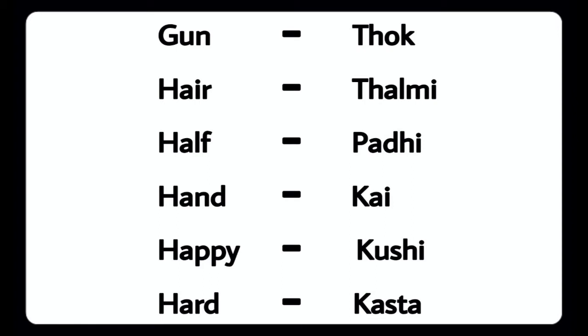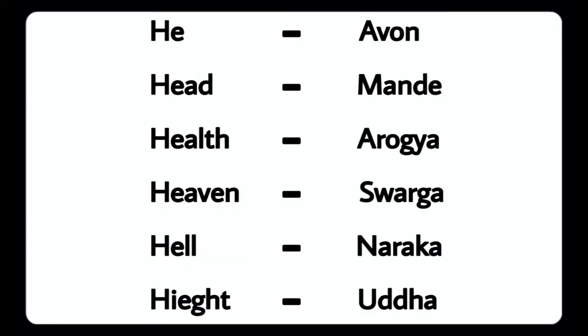Hand - Kayy, Happy - Kushi, Hard - Kashta, He - Amo, Head - Monday, Health - Aarogya, Heaven - Swarga, Hell - Naraka, Height - Udda, Hill - Kundu.